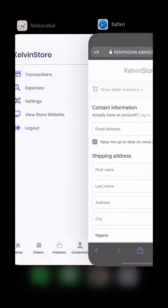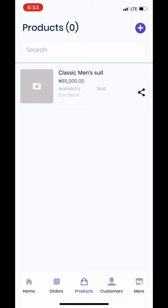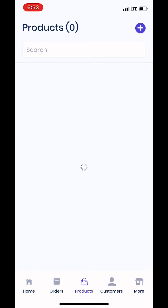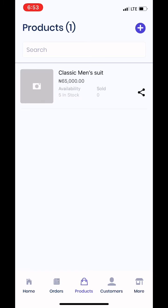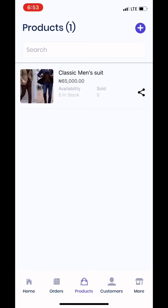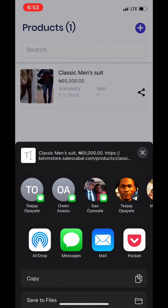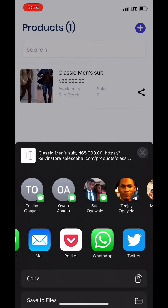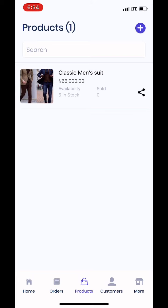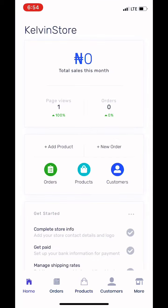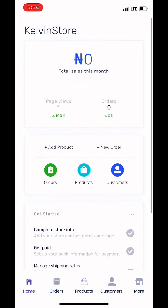Let's go back to the app. This is the product — do a little refresh. Perfect: available, five in stock, and sold zero. Click on the Share button and you can share your link to anyone that wants to buy. That's how to add your product.